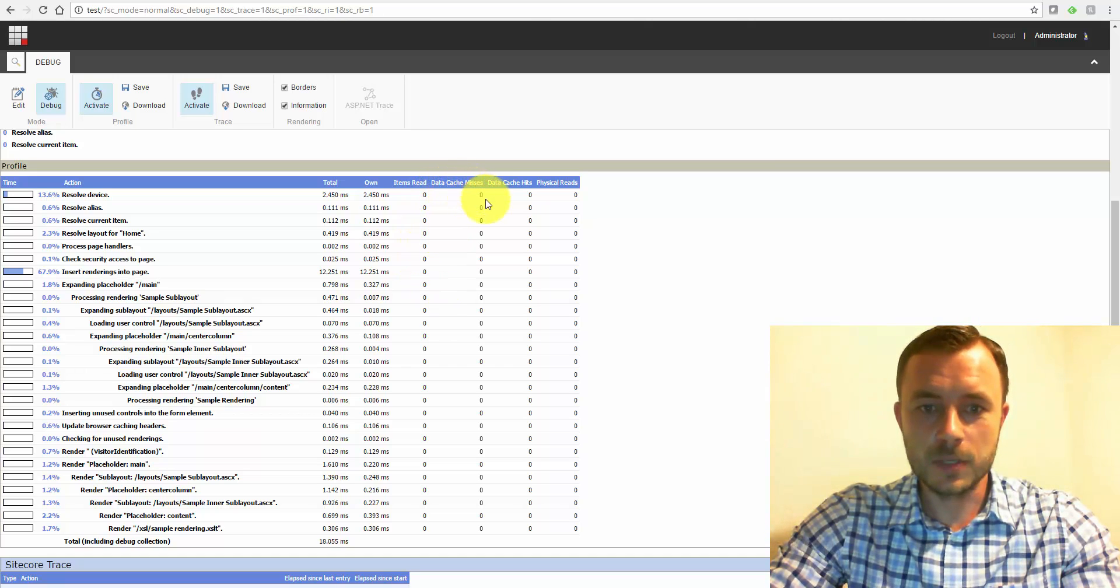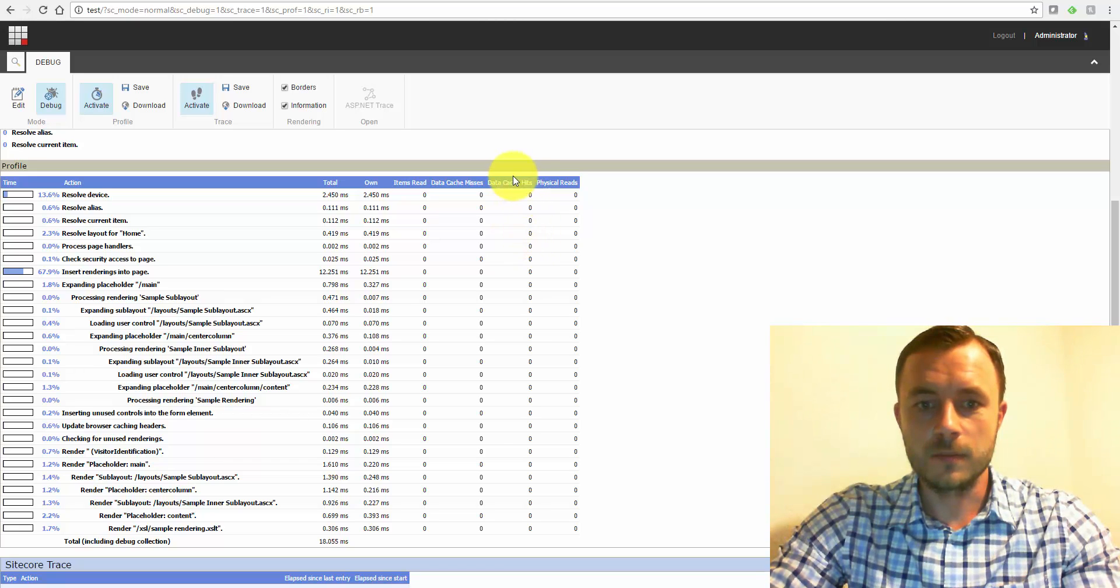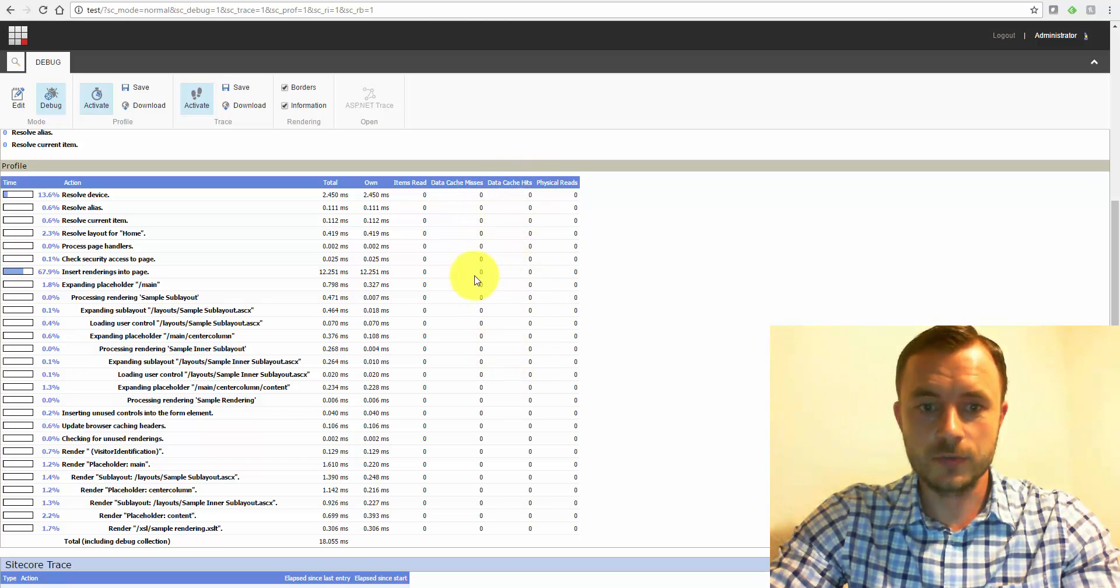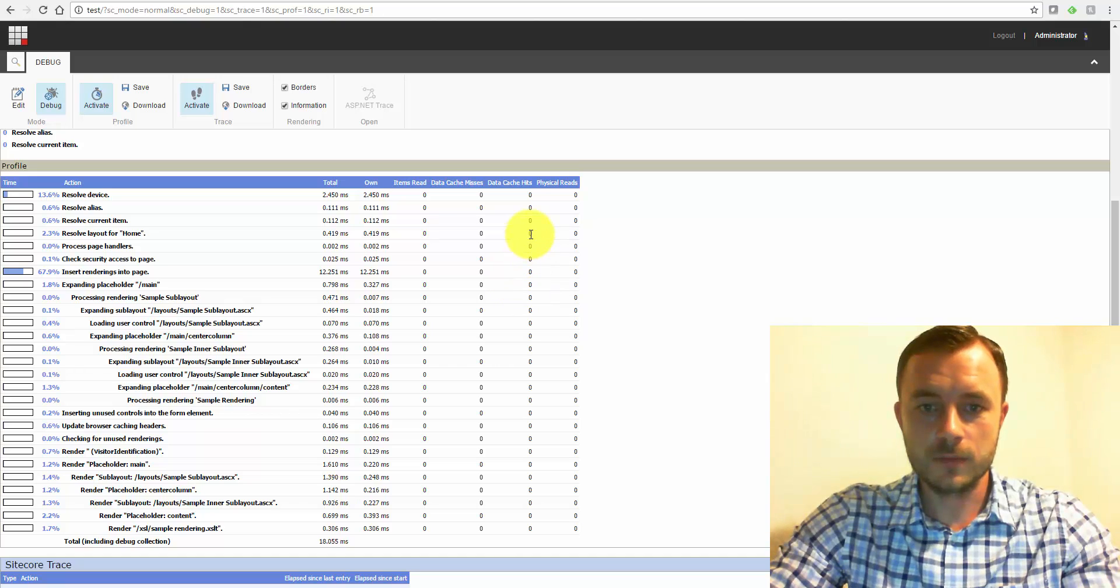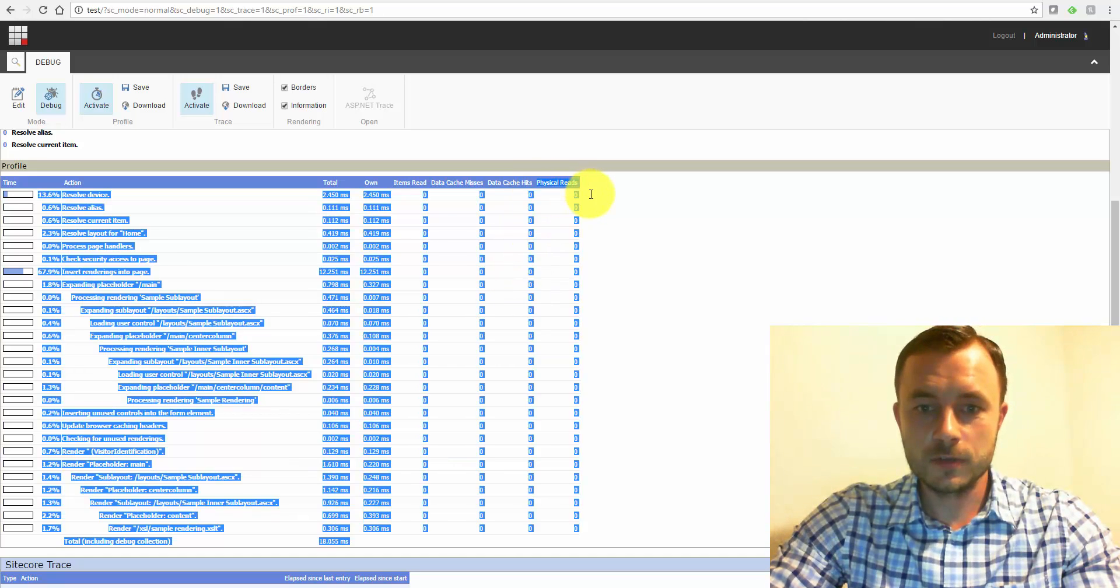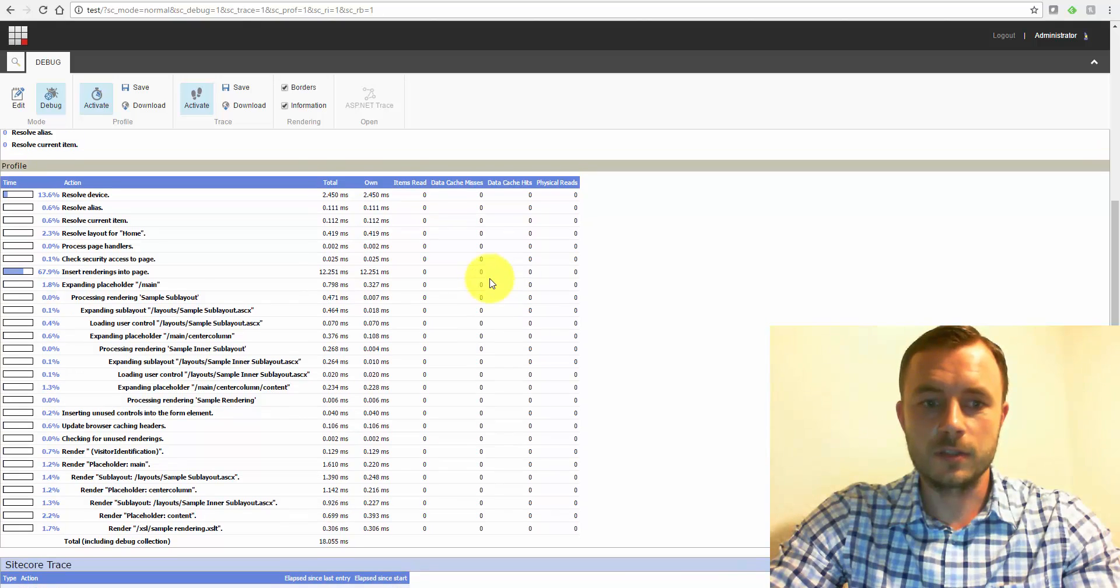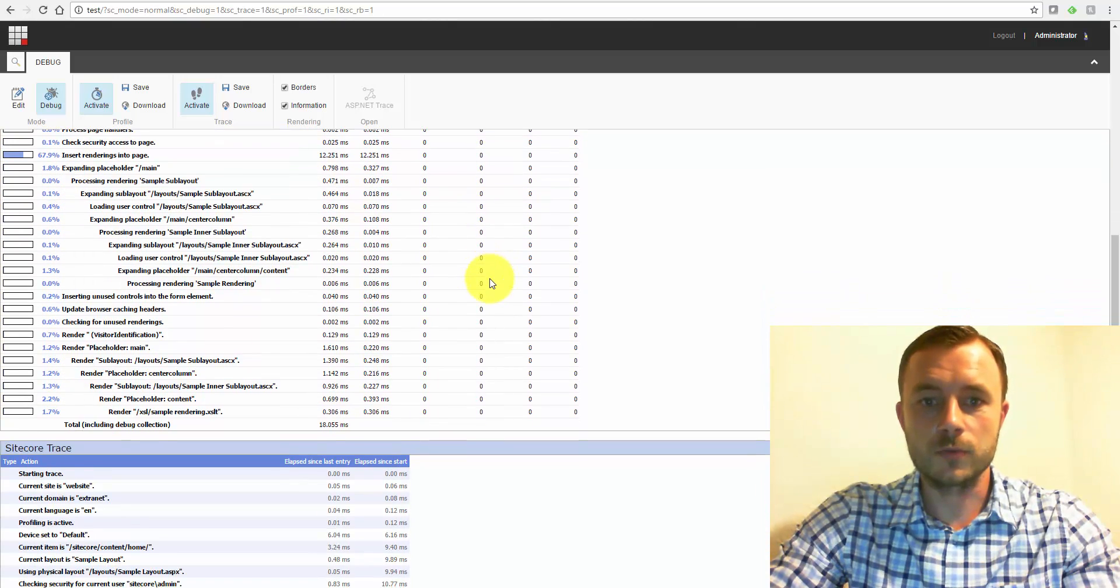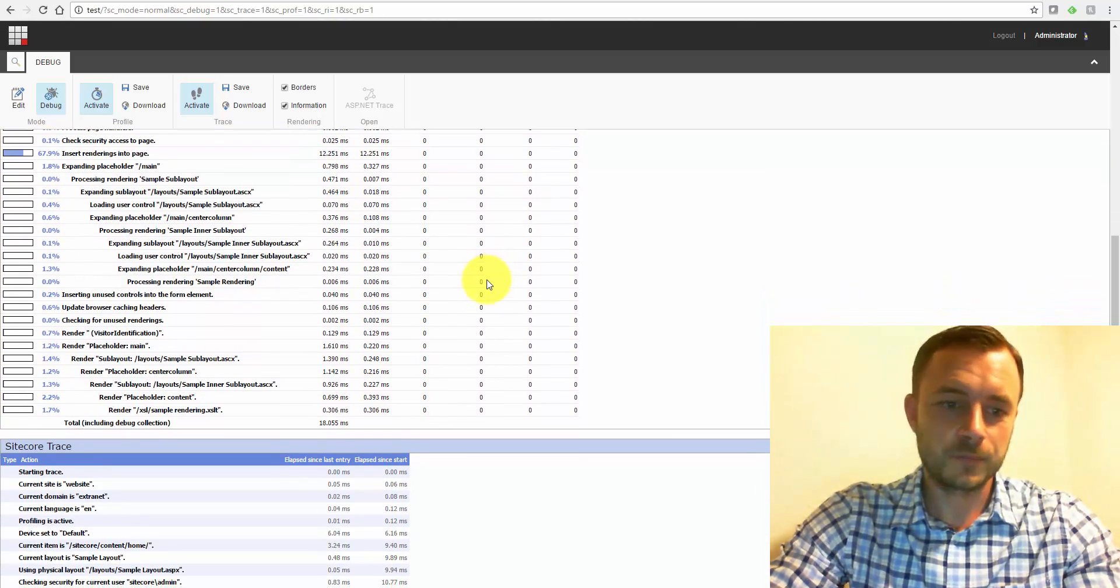Data cache misses, data cache hits. Of course, these are referring to caching. So perhaps these could identify an opportunity for some caching, HTML caching or other types of cache. And then physical reads is, of course, actual reads of the records in the database.